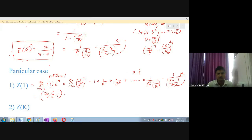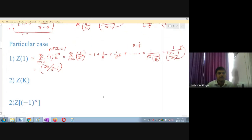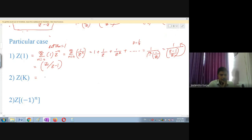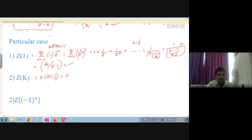For Z of k, where k is a constant: k can be taken outside, so Z of k equals k times Z of 1. Since Z of 1 equals Z/(Z-1), we get Z of k equals k·Z divided by Z minus 1. This is a very simple result.